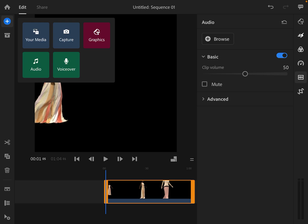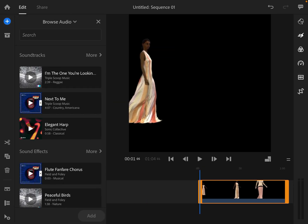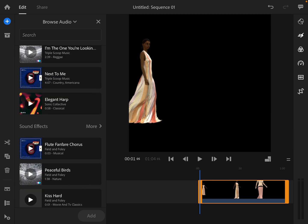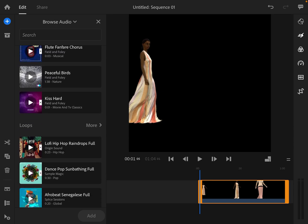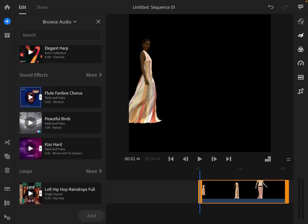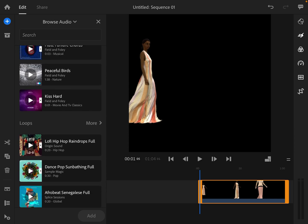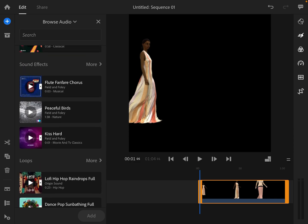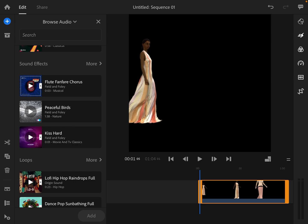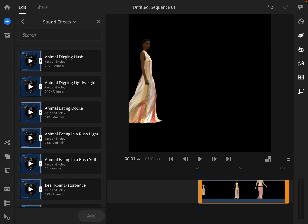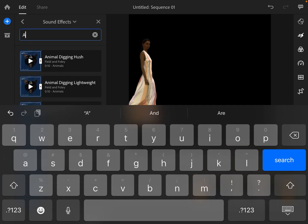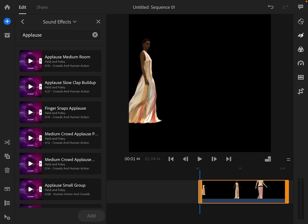Things you can do in Rush: you can add music. Hit plus — you can do a voiceover, you can do audio. They have some songs and soundtracks you can pick from, sound effects, loops of music, so you can search it. You can hit 'more' to find more options. If I search 'applause' — we want them to clap because it's just so fabulous — they've got lots of applause options.